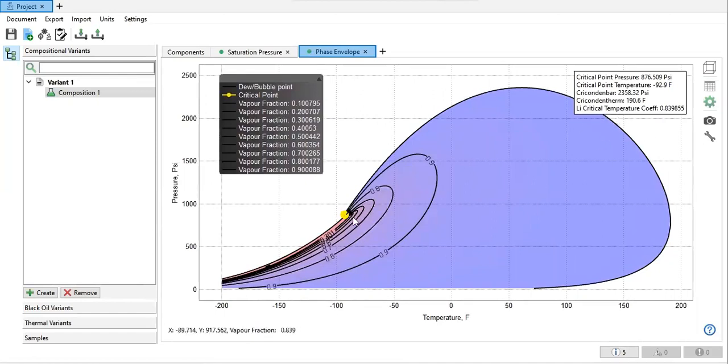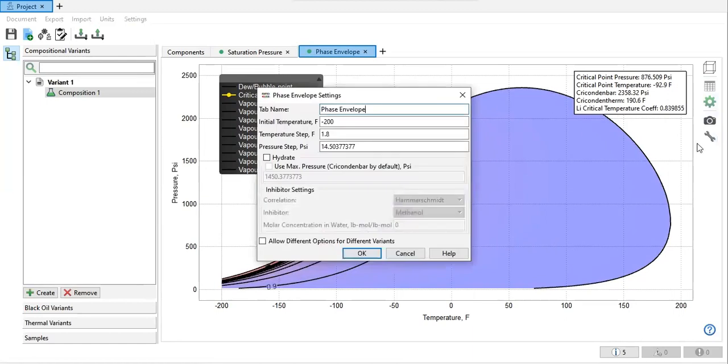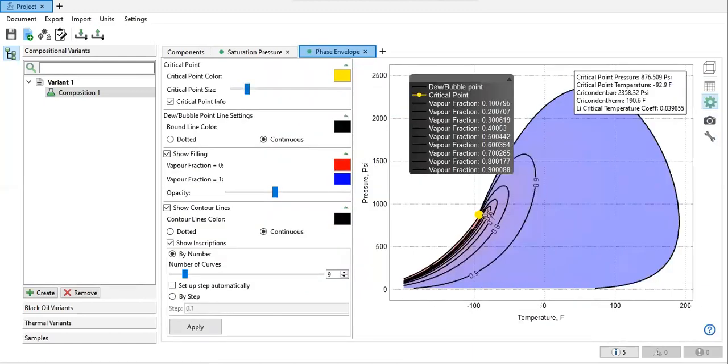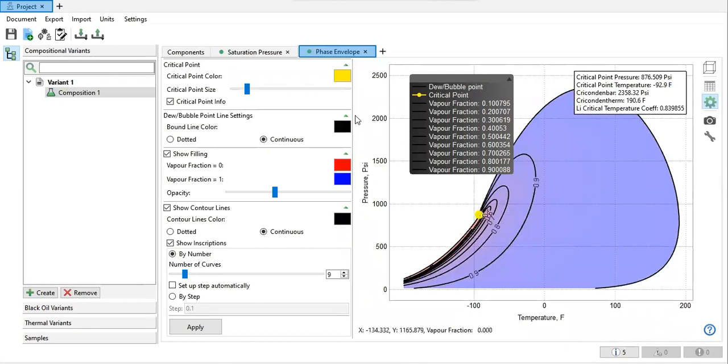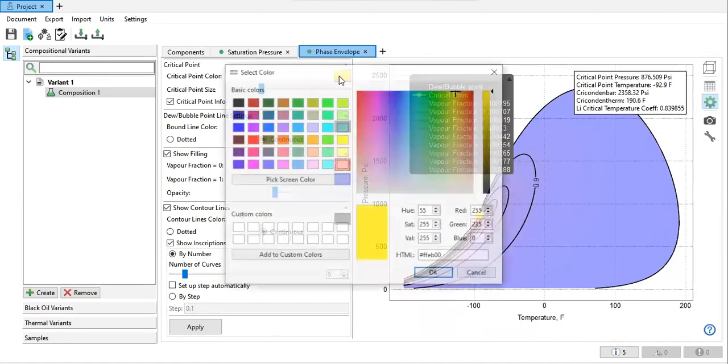So this is the current phase envelope. Of course we can change the setting, not this one but this one. Let's say you want to change this one, you can change the size of that. And then if you want to change the color.